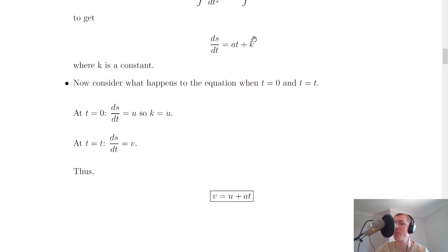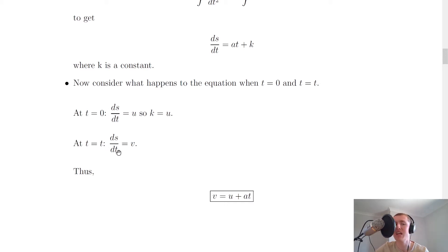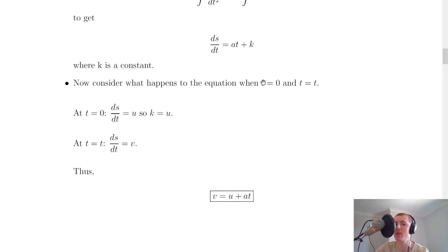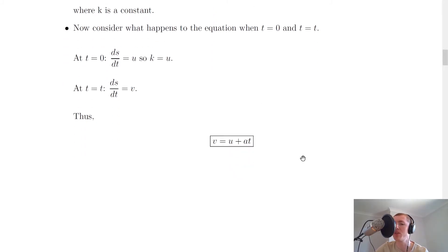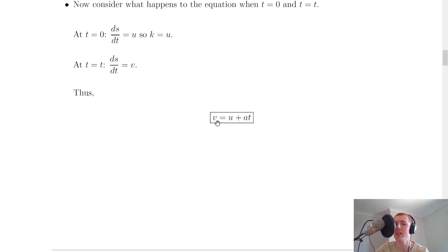So we can replace k with u. At some random time t after zero, ds/dt equals v, i.e. the final velocity of the object. That means we can rewrite this as v equals at plus u, or in the form we want: v equals u plus at. That's us derived the first equation of motion.